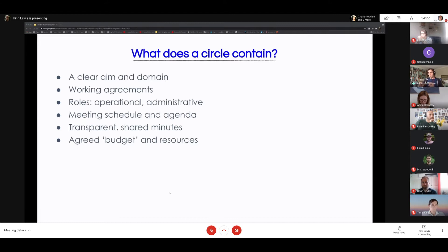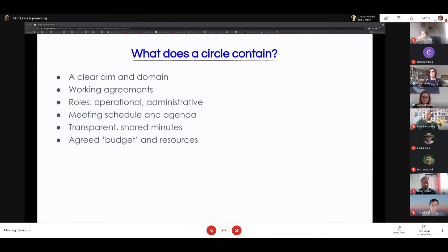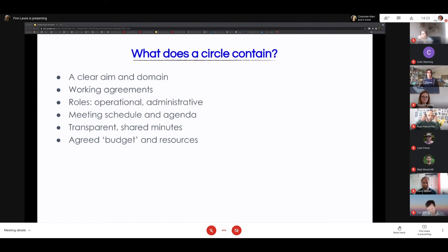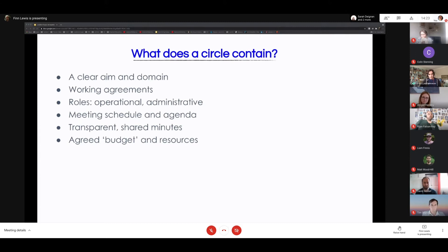Working agreements are about how you're going to work — a set of values or principles for how the circle operates. In Agile Collective's circles we define someone to lead, someone to facilitate meetings and someone to take notes — being clear about roles where needed. These might be the same person in smaller groups. Meeting schedules and agendas — being clear about when we meet, how often, what the plans are, and transparency through shared minutes — documenting decisions so people outside the circle can see what's happening.